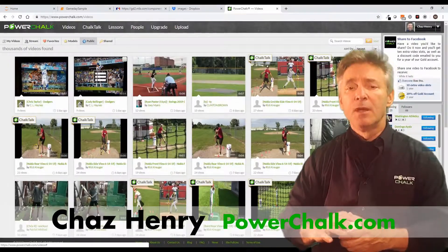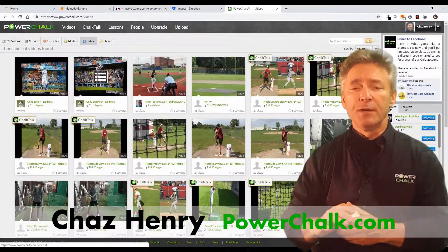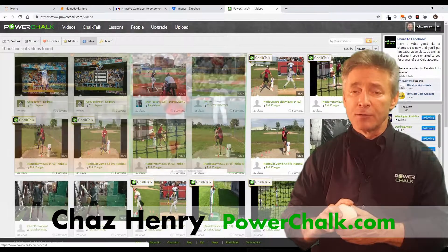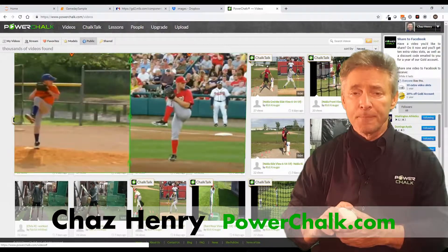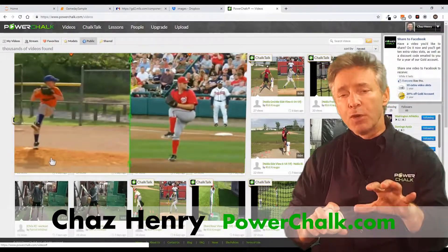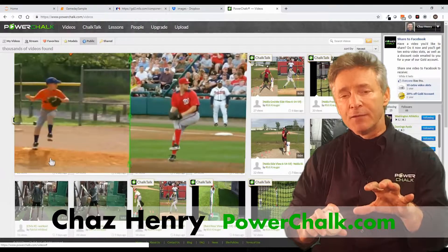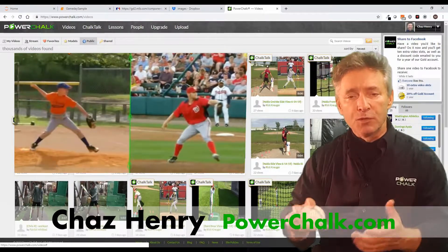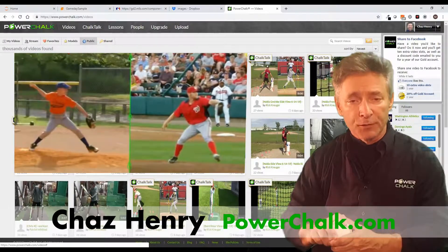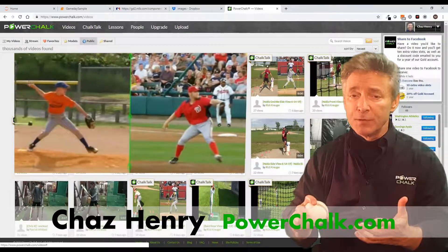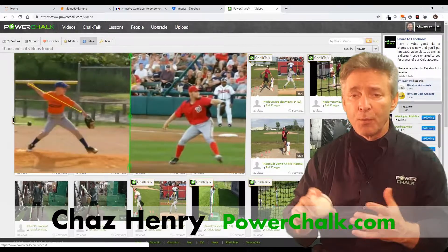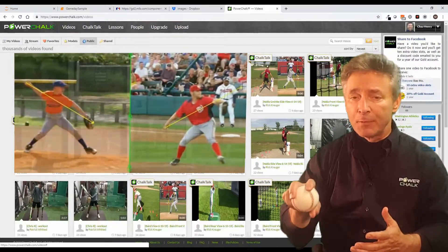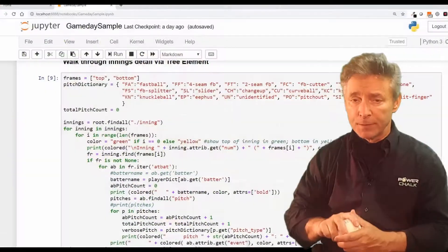I'm Chas Henry, a software engineer, 12-year Little League coach, and the founder of PowerChalk.com. I've worked with the Reds and Dodgers, teaching their coaching staffs to use the Chalk Talk Video Telestrator. I'm currently using machine learning to break down video and to gain insight into optimal sports motion.